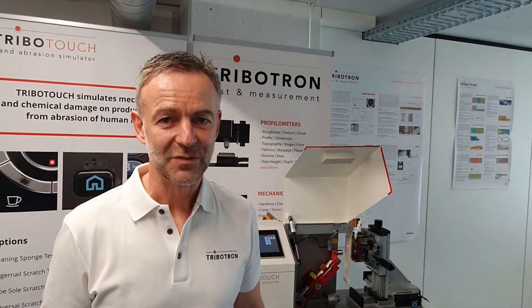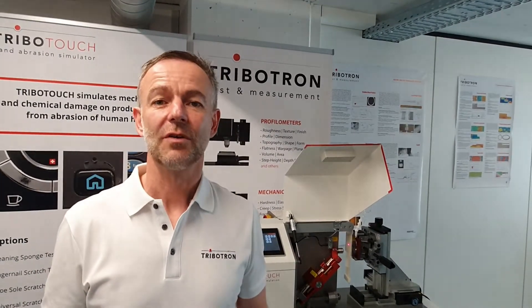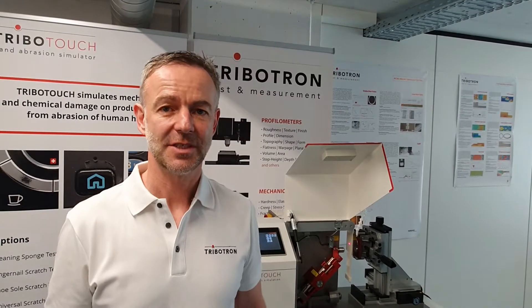Hello and welcome to our video application note. My name is David from Tribotron. In this application note we are interested in the mar-resistance of hard coatings used for decorative and also protective purposes.